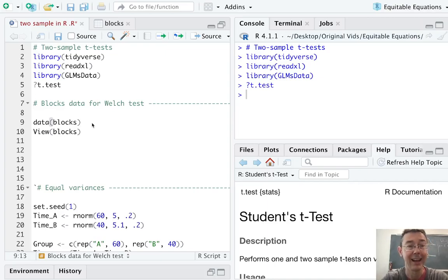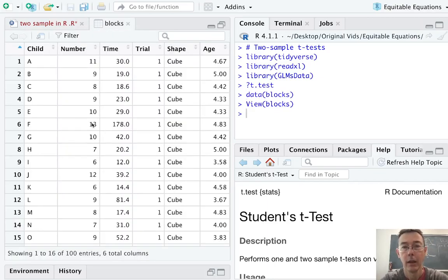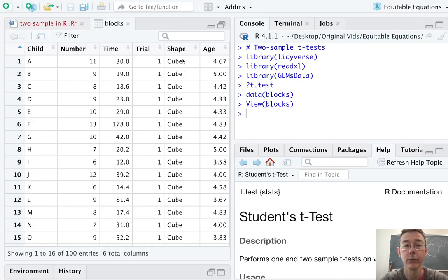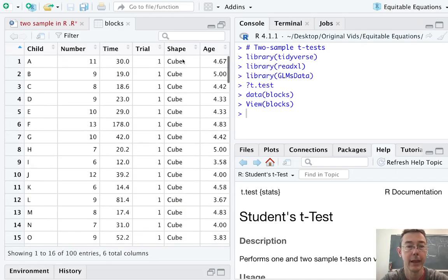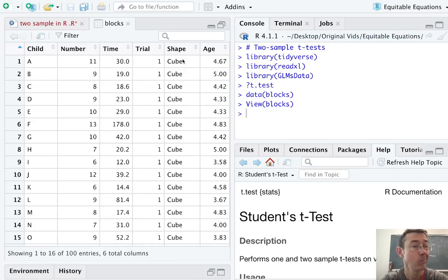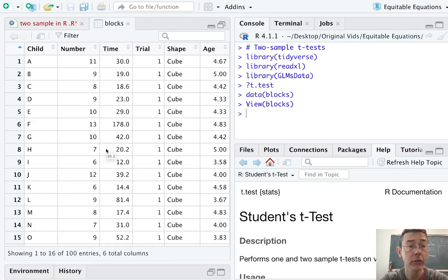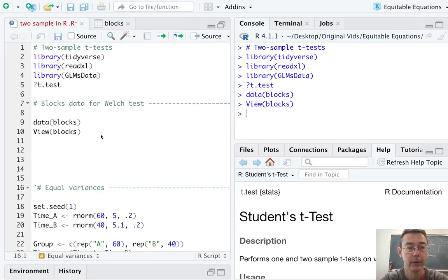We're using the blocks data in that package. Here we're seeing 100 observations from a block stacking experiment, where children were asked to stack two different sorts of blocks, cubical and cylindrical. And among other variables, the number of each kind of blocks that they stack is recorded here in the second column. And we're going to be interested in the question of whether the children tended to stack more of the cubical blocks than the cylindrical ones.